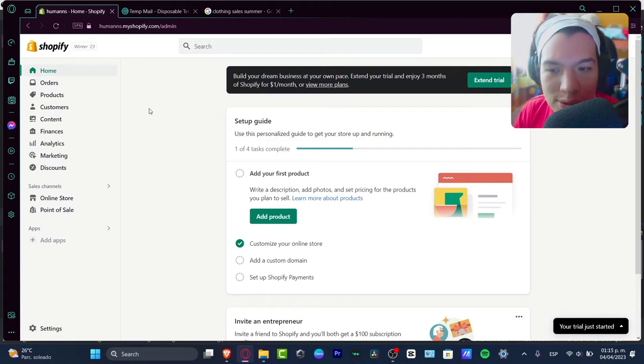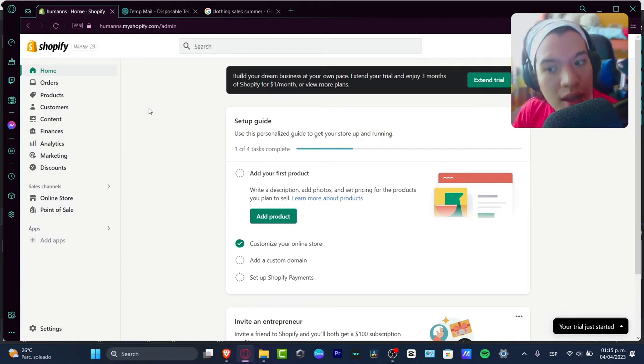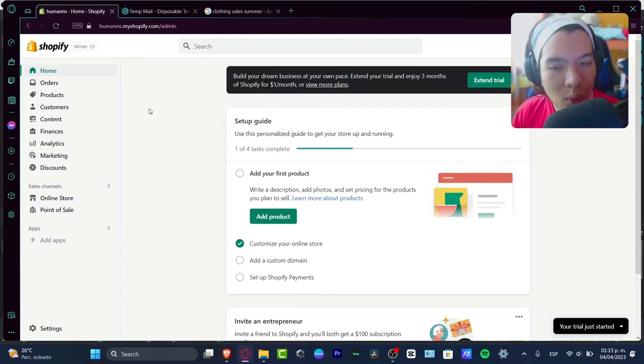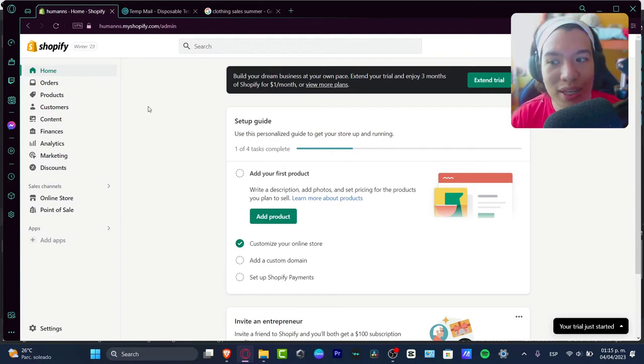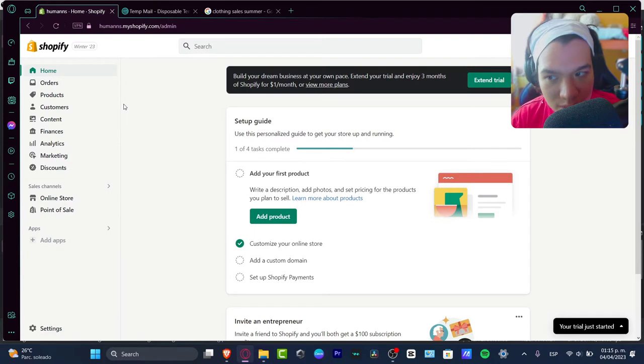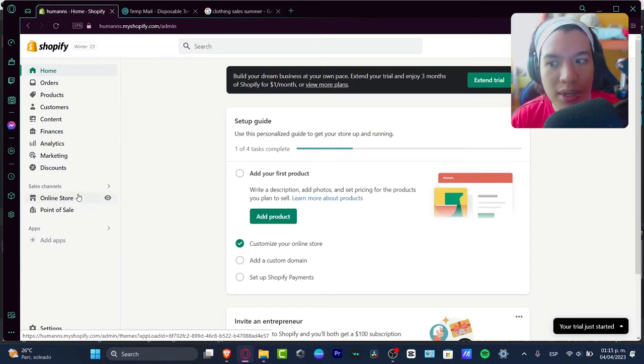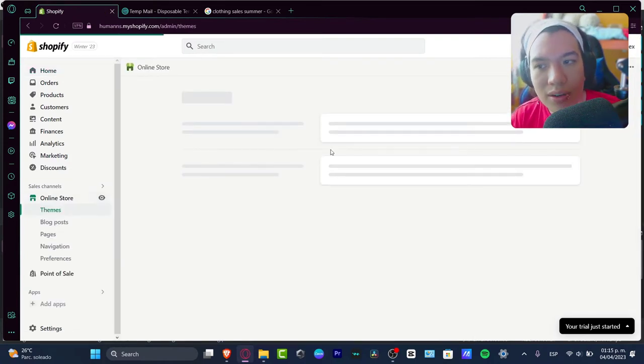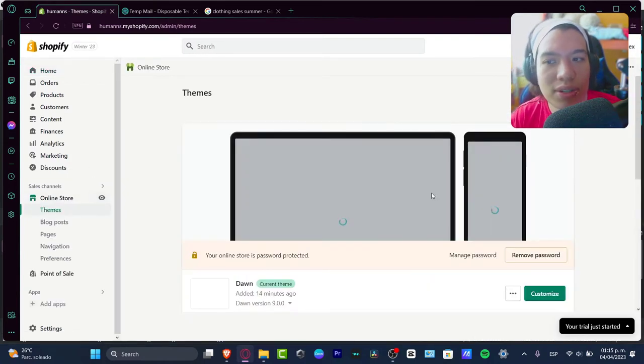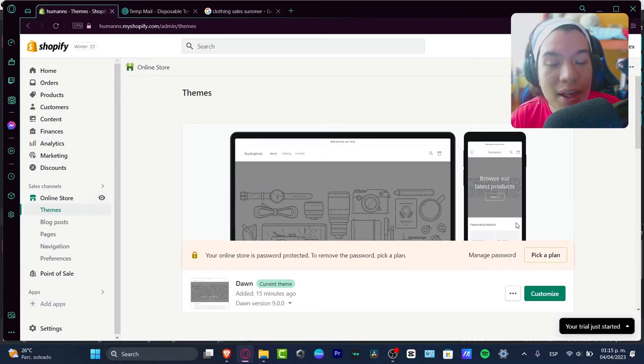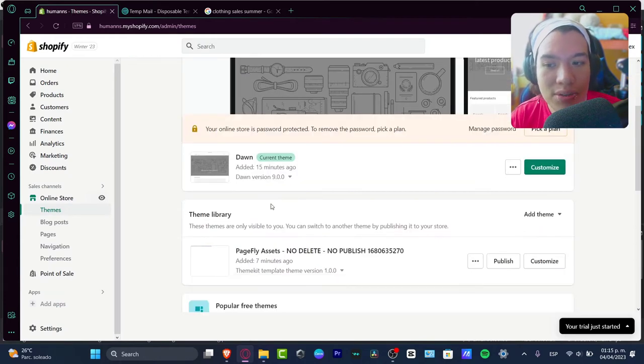The very first thing you want to do is make sure that you already have an actual store to make multi-language. I'm going to locate my online store. As you can see, I'm already here in Shopify. I'm going to locate my online store and make sure that I have an active website.